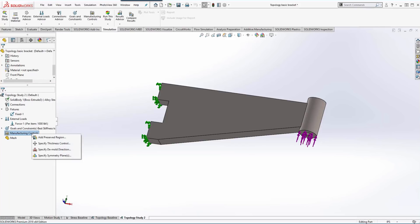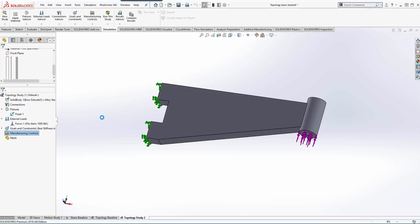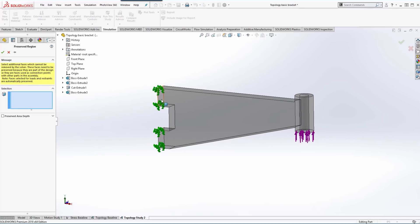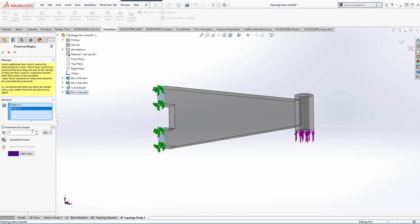Now the next thing we can control is any area in the model that we want left unchanged, and typically that is around the fixtures and around the load. So we're going to add a preserve region.